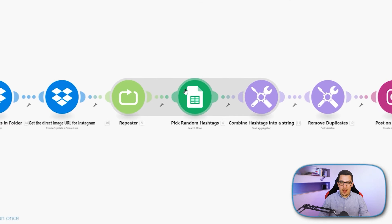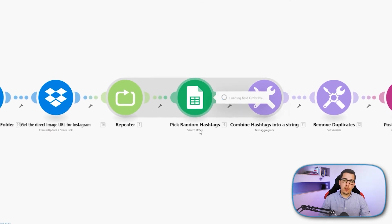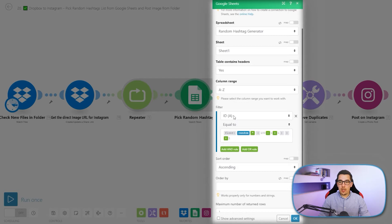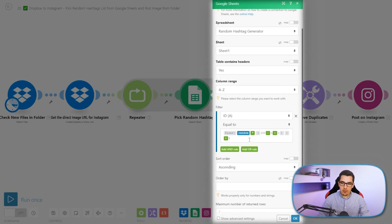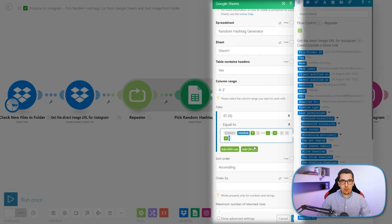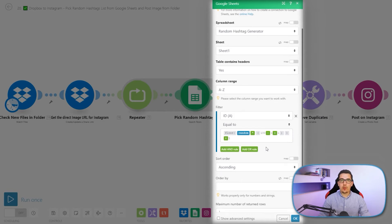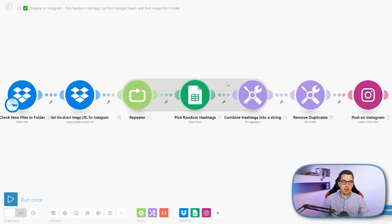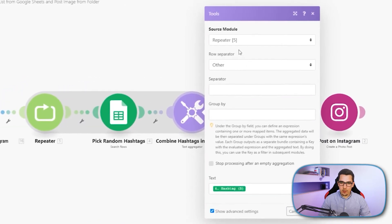The next step is to pick random hashtags out of our list. We connect the 'search rows' module of Google Sheets, then select sheet one — which has the ID and the hashtags — and set up a filter for the ID column equal to our random number. That is the exact same formula as before, generating a random number between 1 and 100. The maximum number of returned rows should only be one, so it outputs the one row where the ID matches the random number.